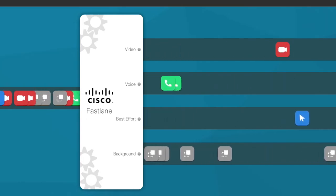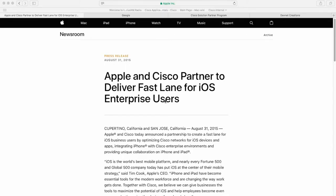So what is Fastlane? In 2015, Cisco and Apple entered a partnership together. From this partnership, we are now providing enterprise and commercial customers the opportunity to prioritize their mission-critical applications for their users' BYOD devices, specific to Apple iOS. Fastlane is the enabler for this.